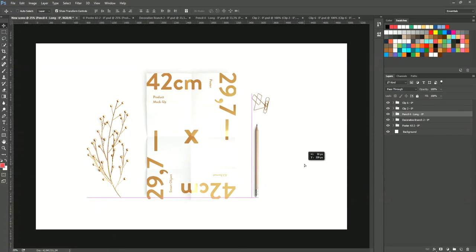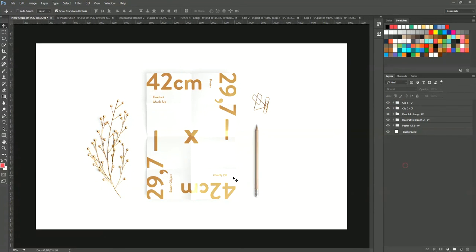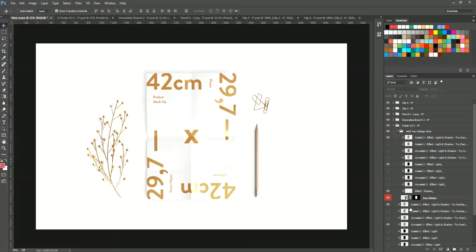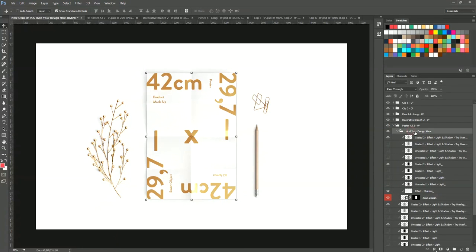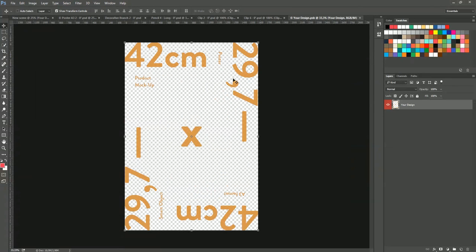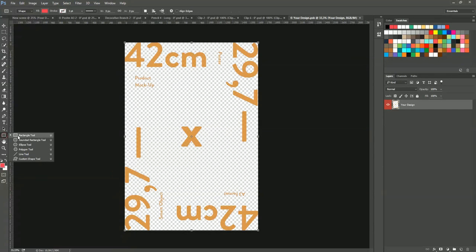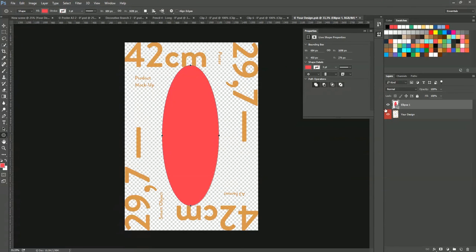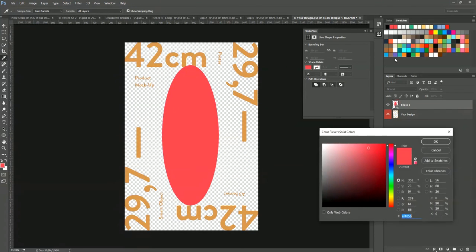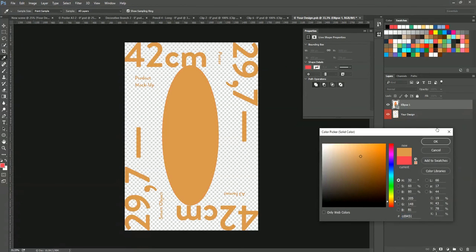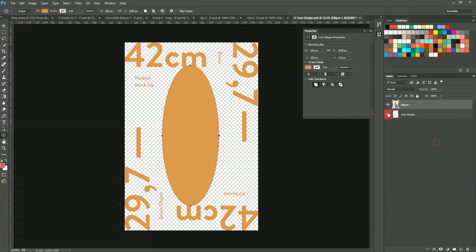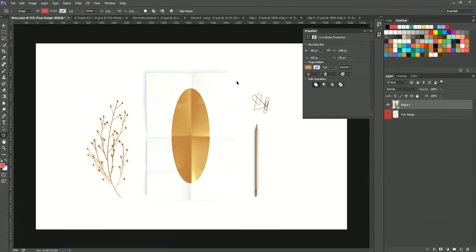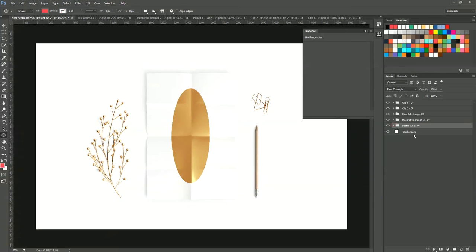I put the pencil. I put the decorative branch and we have our poster. So the poster is easy to edit. Just open it. Add your design here. And double click on the smart object or the design. And add your design. But here, for this example, I'm just going to add an ellipse shape. Just like that. And that's it. So I can close everything.